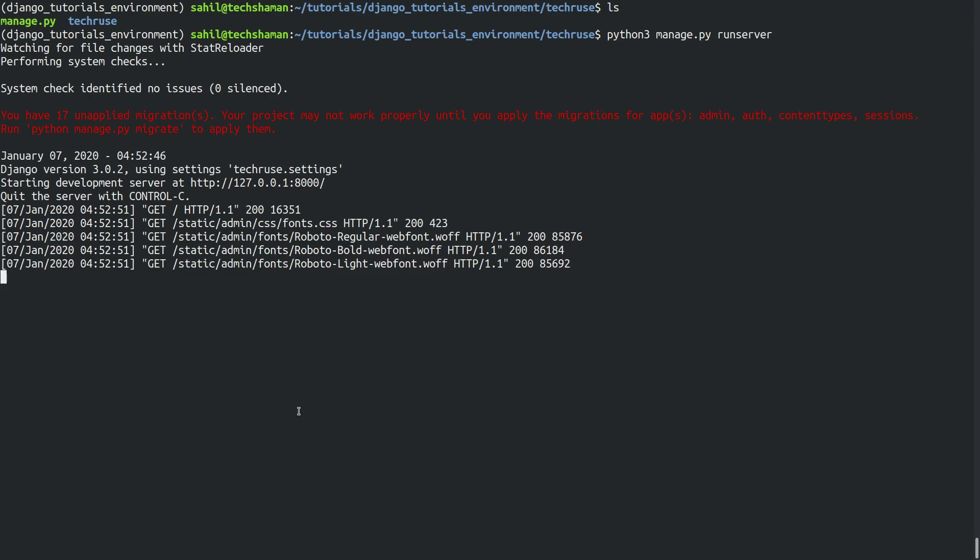We click Ctrl+C to stop the server. For this tutorial this is it — in the next tutorial we are going to be working with manage.py files and setting up your database. I hope you liked this video; if you did, hit a like, subscribe, and comment. If you have any suggestions please leave them in the comments down below. Thank you.